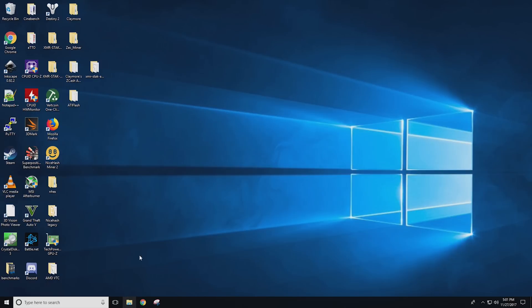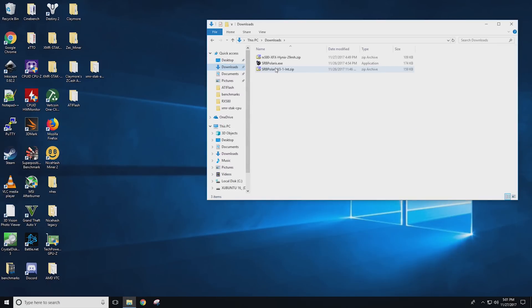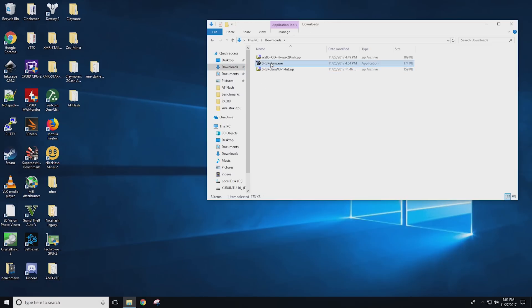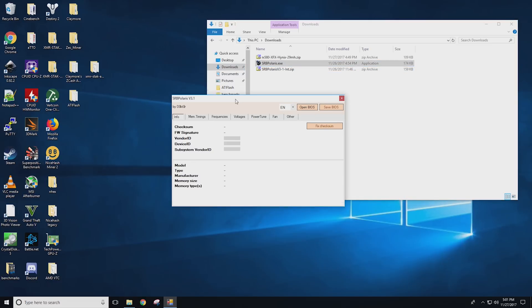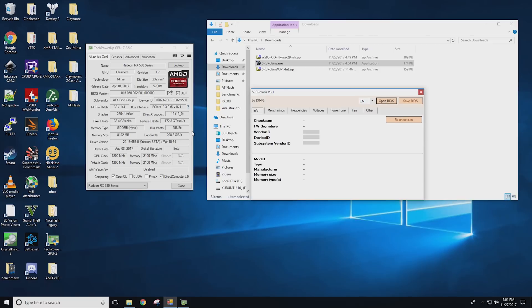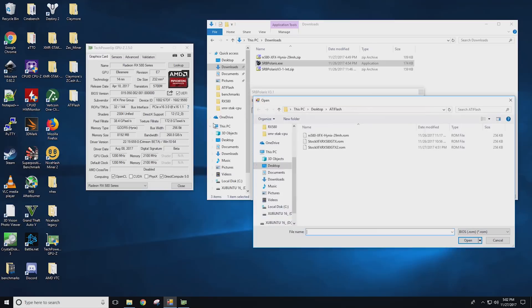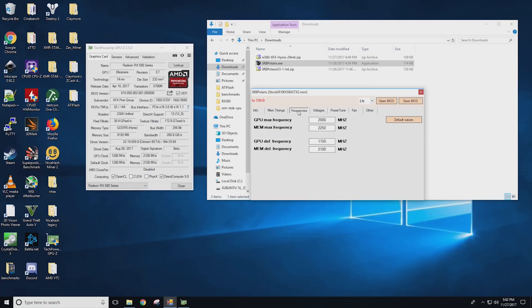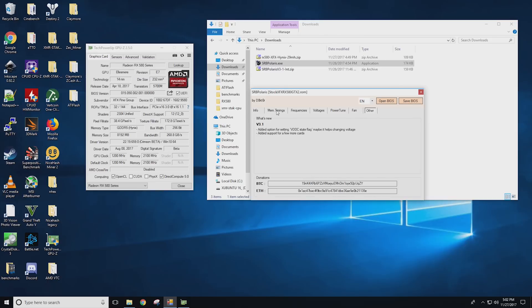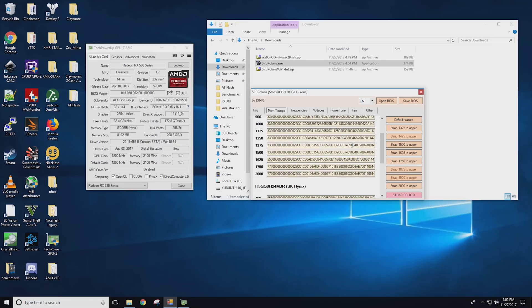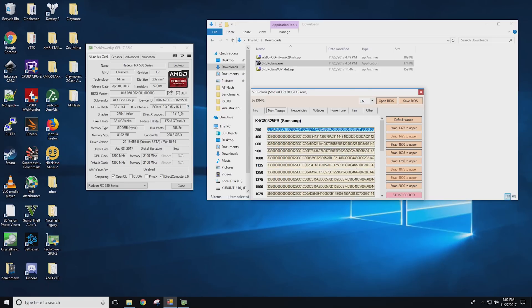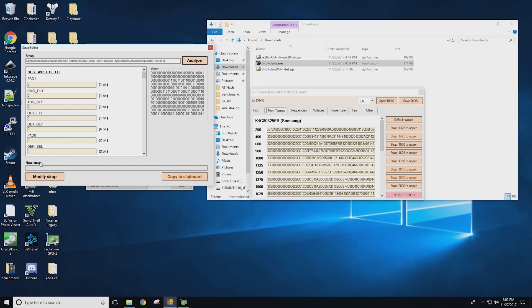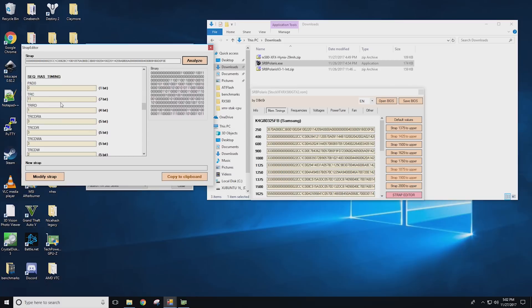There's an application and various applications to do this with. The one I've been using most recently is srbpolaris.exe. You can download this and then right click to extract and then run it right away. Once you open it up there will actually be nothing populated and you'll have to click open BIOS. Alrighty so to populate this you're going to need to open your BIOS. Once again you're just going to want to get into tech power ups GPU Z and use the save BIOS button to save the BIOS like we did earlier and now you'll have a BIOS that you can open up. So for example we'll open up the XFX RX 580 GTX 2 and now we can go through memory timings and we can go through frequencies, voltages, power tune, fan, others. If somebody is asking you for example if you are on a 1500 timing you can come in here and find all of that out.